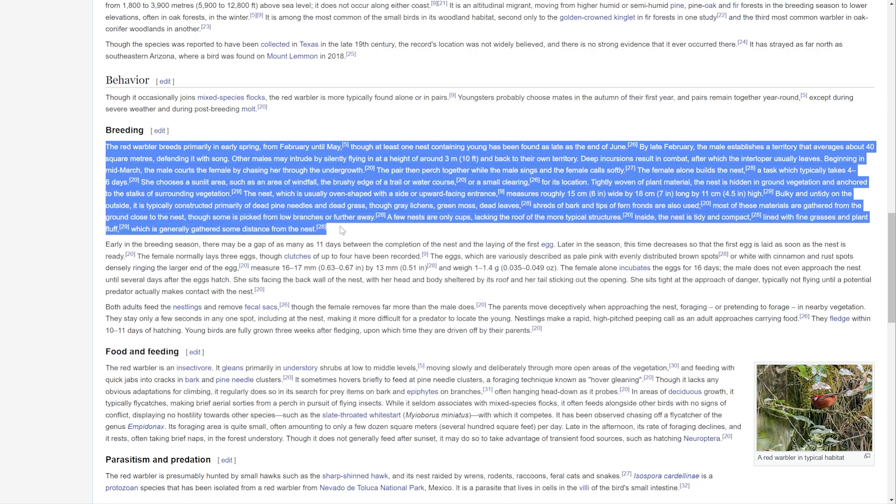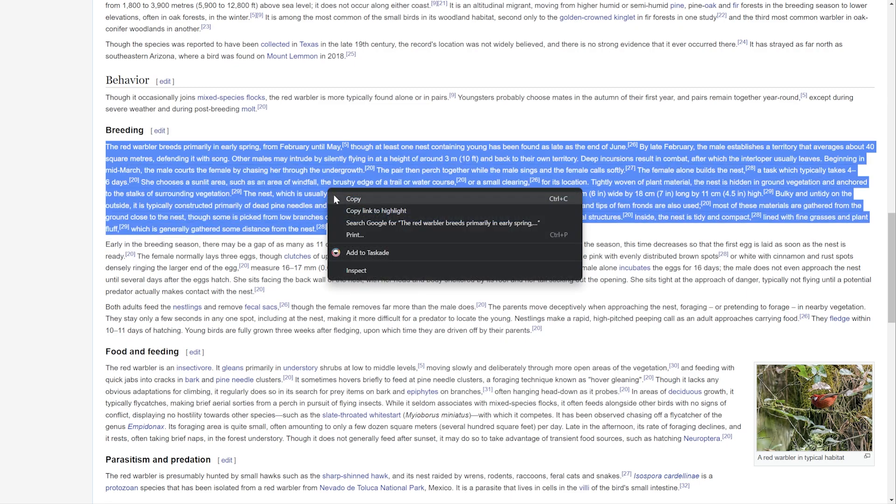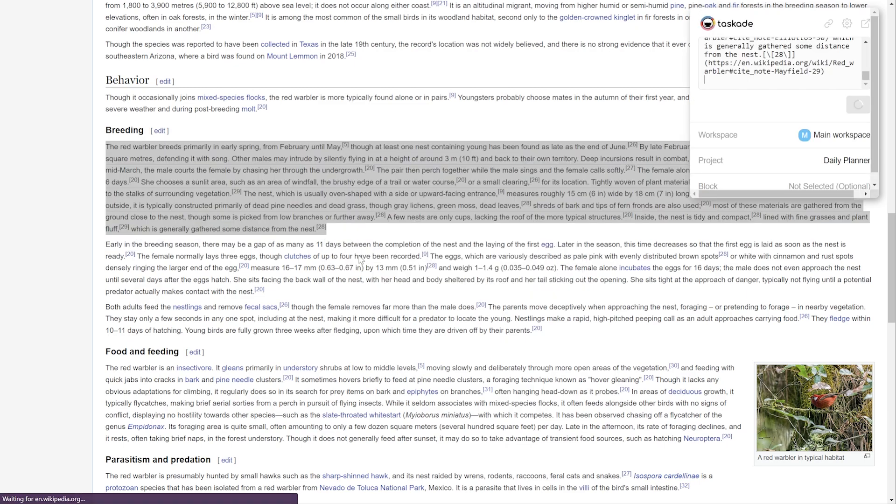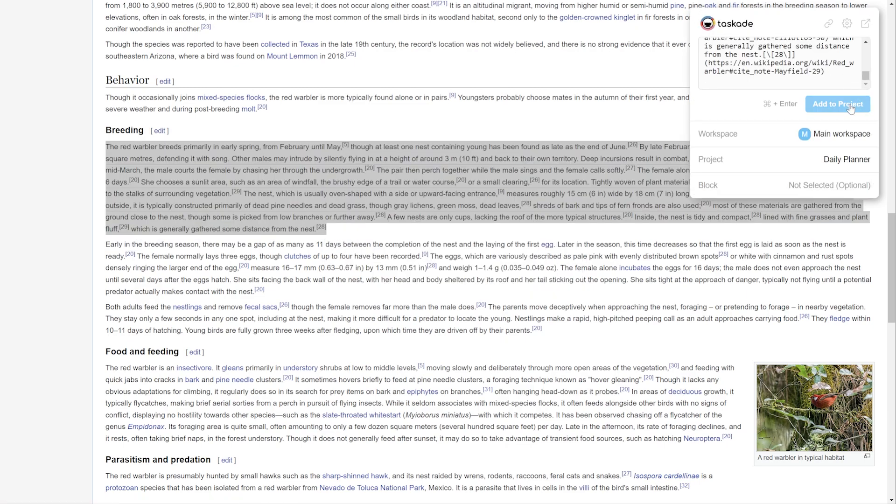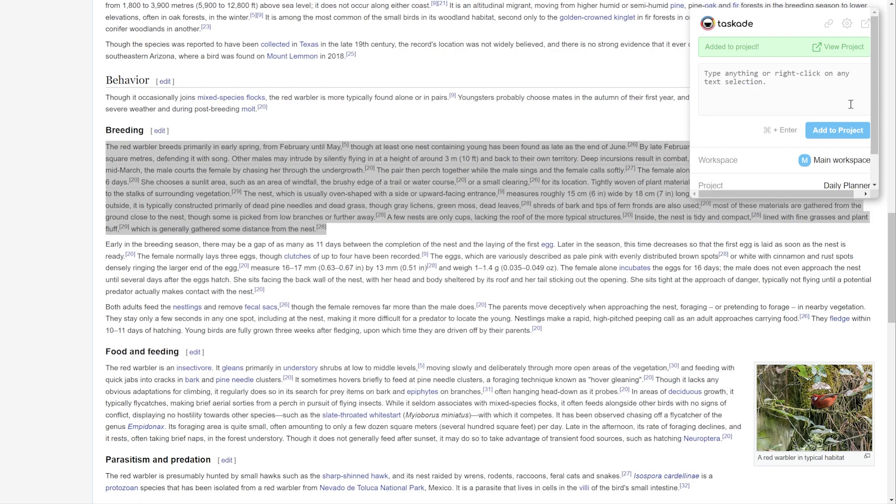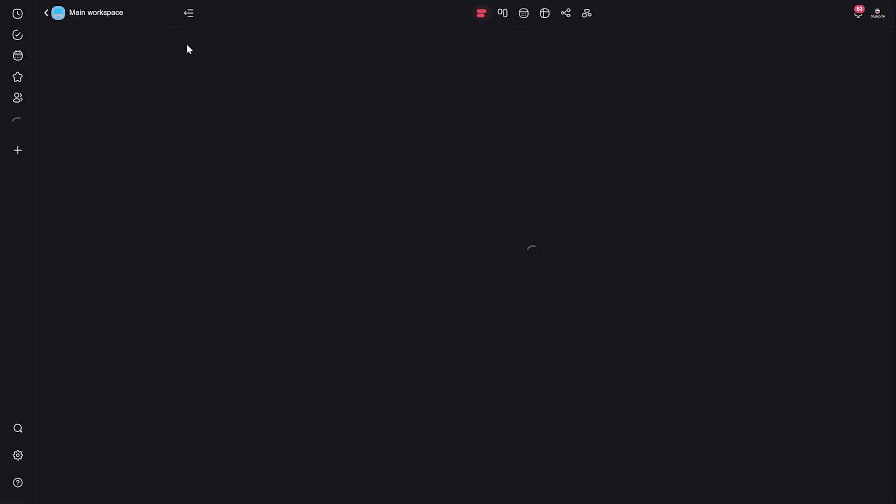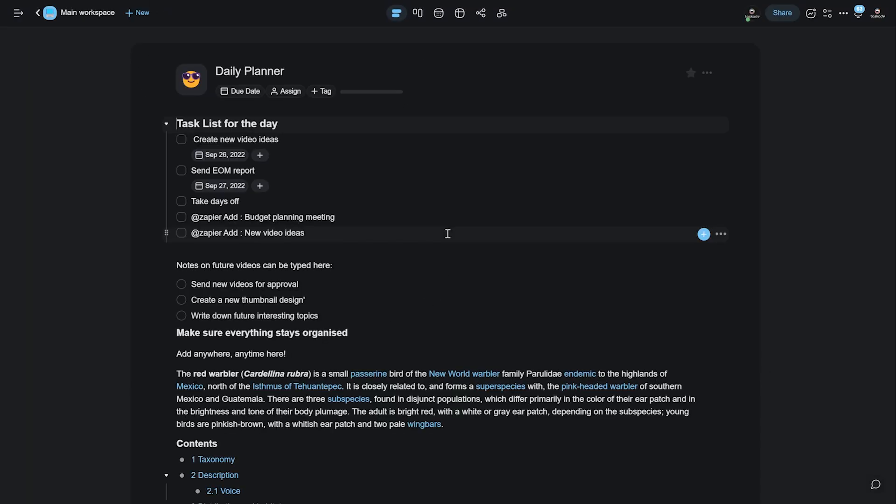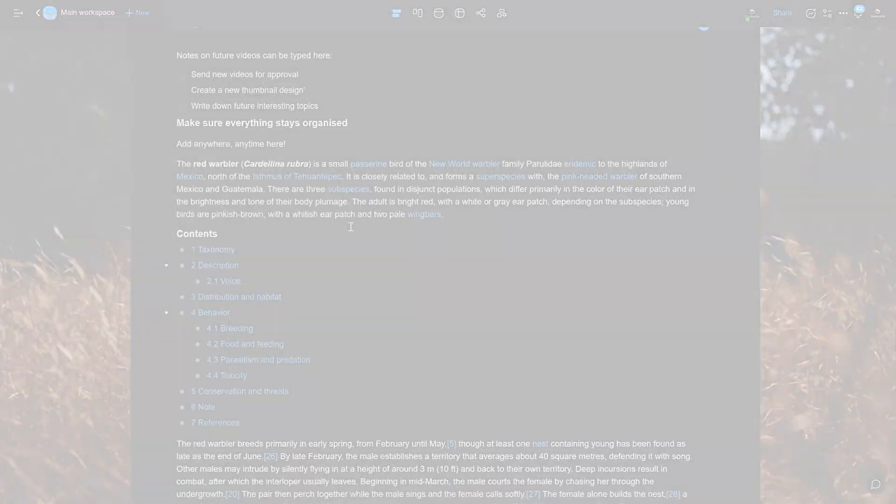We here at Taskade sincerely hope that this new feature makes your Taskade workflow faster and increases your personal or team's productivity. We're also working to make Taskade more customizable and flexible, so we'd like to encourage all of you watching to head over to our feedback portal at feedback.taskade.com to suggest new features you'd like to see in Taskade.